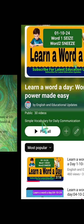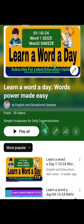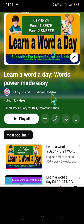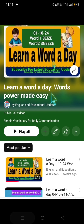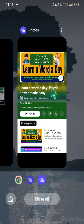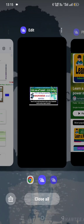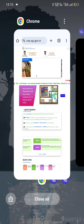We wish you all a very happy and prosperous Diwali on the occasion. Please go to the playlist and access all the Learn a Word a Day series to improve English language communication skills. Now let us get into the main topic.